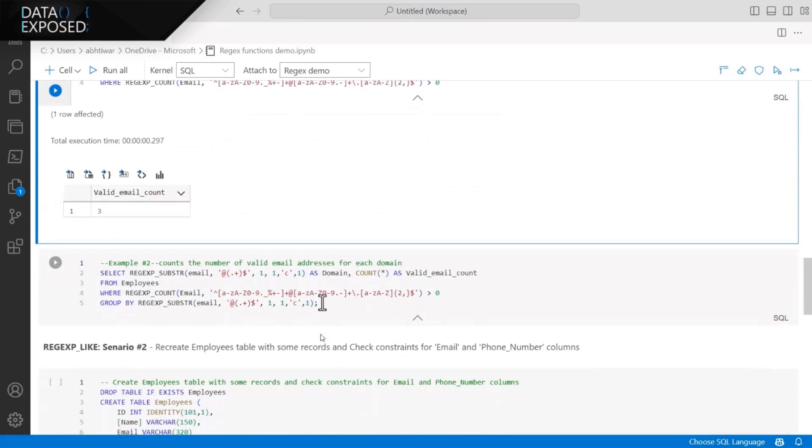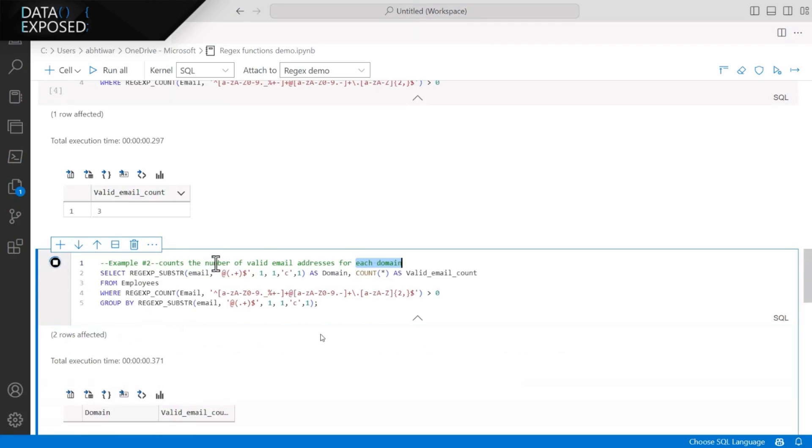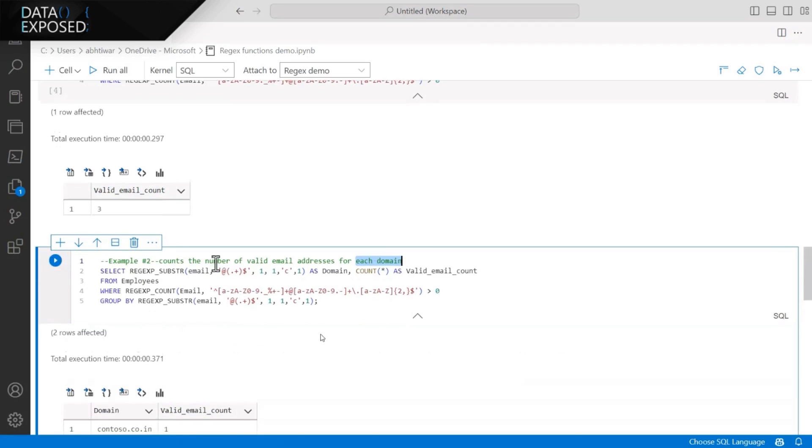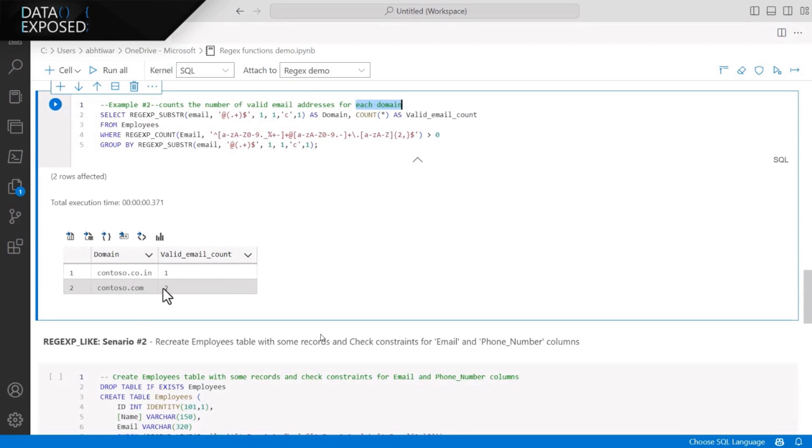And in the second example, I'm trying to find the count of the valid email addresses for each domain. So let's say, how many email addresses for the outlook.com, how many valid email addresses for the hotmail.com. Similar to that, here I'm fetching the count. And we have one for the contoso.co.in, and two for the contoso.com.